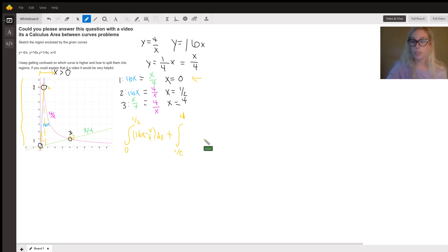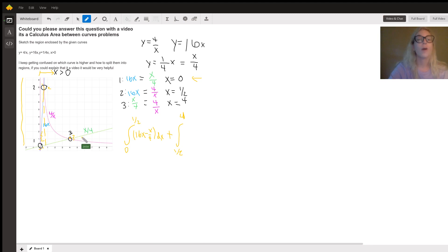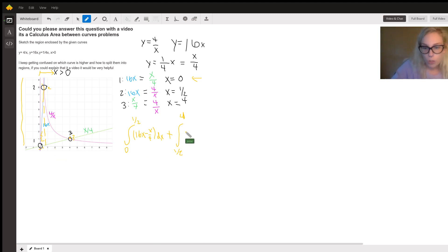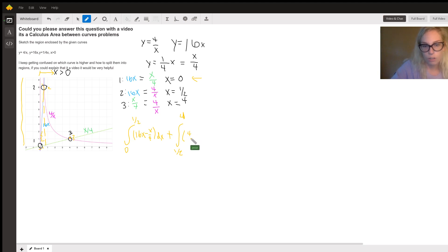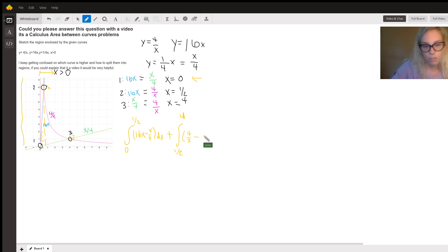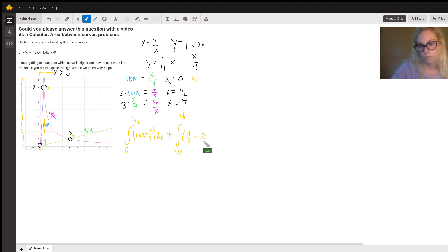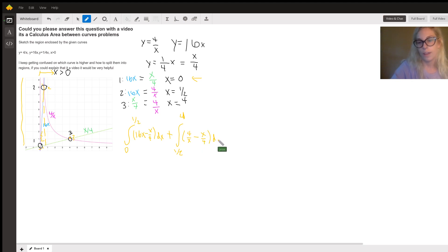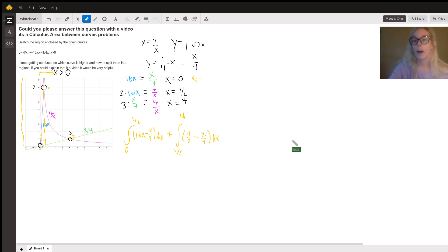And then for our second one, we can see that 4 over X is on top and X over 4 is on the bottom. So similarly, we are just going to take our top function, subtract our bottom function. And now we have two definite integrals that we can evaluate and add together to get that area under the curve.